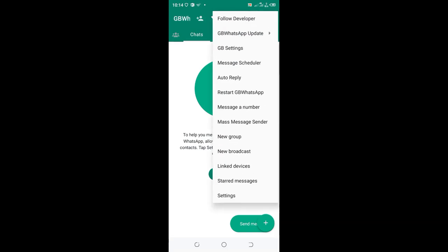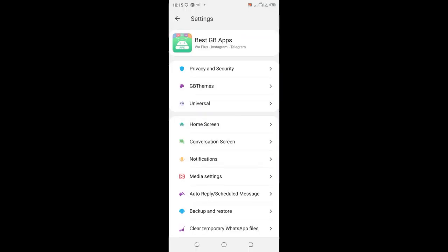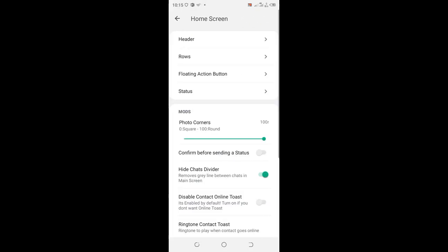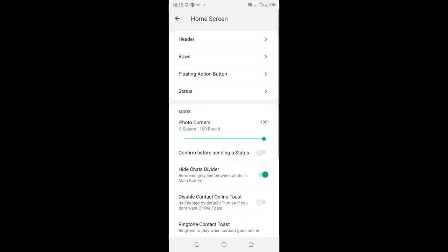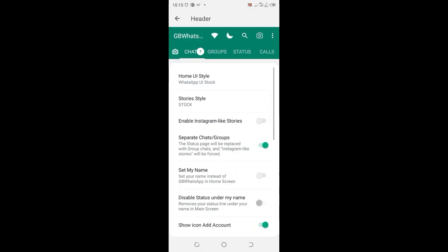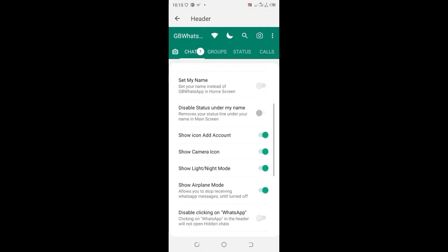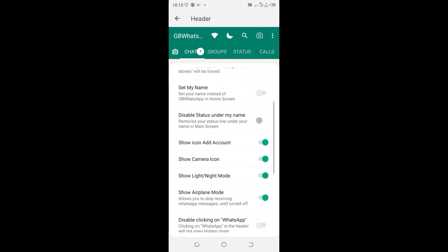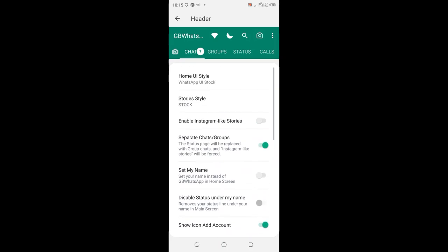Then click the option GB Setting. You can cancel the developer subject and then click the option Home Screen. You will come to where we have Header. After clicking the option Header, you will scroll to where we have Set My Name.